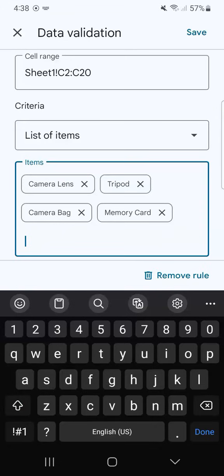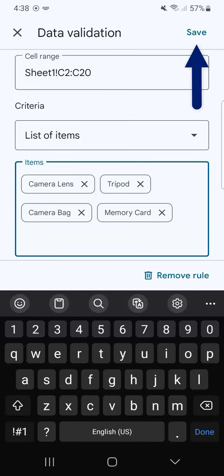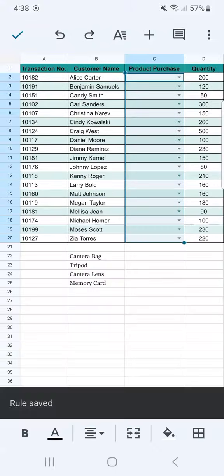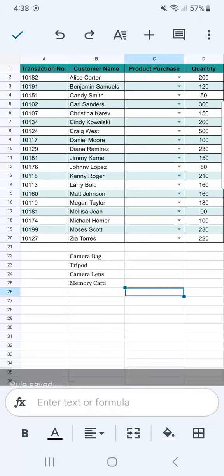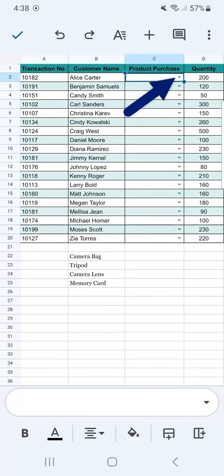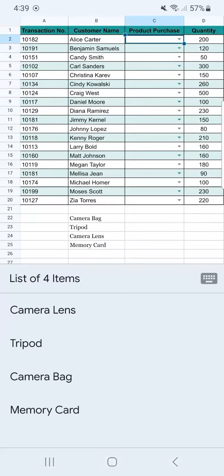And there you have it. So we've added those four items into our drop-down menu, and once we tap on Save at the top right corner, we've added our drop-down. If we tap on one of these, it will give us the list of four items that we've just manually typed into our data validation.